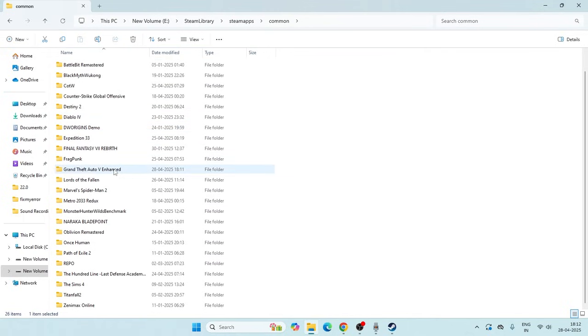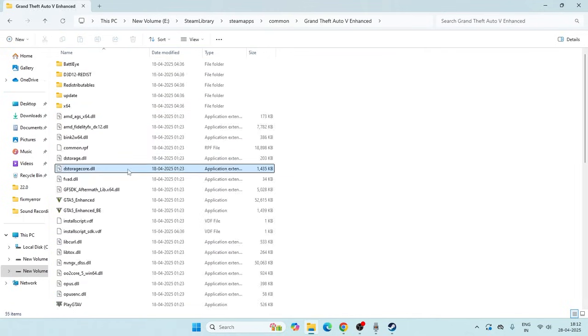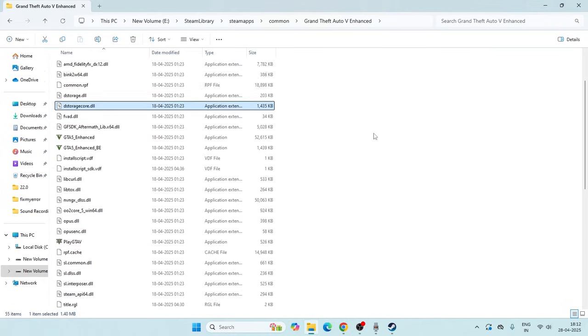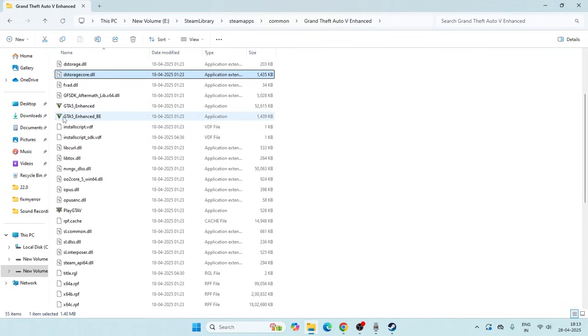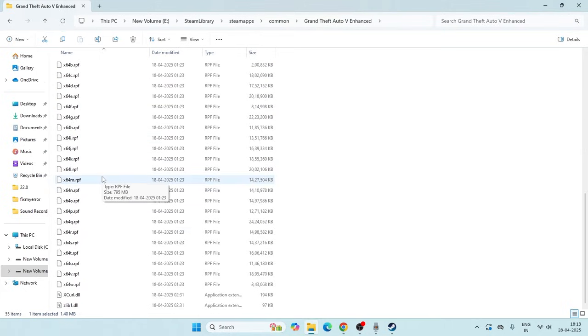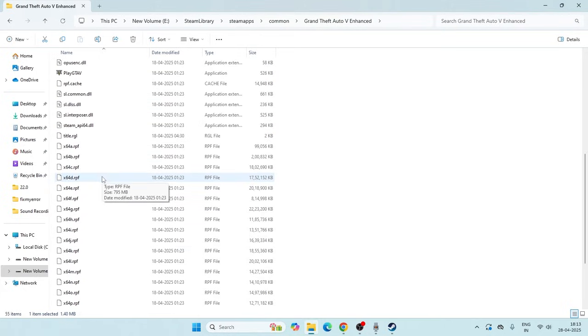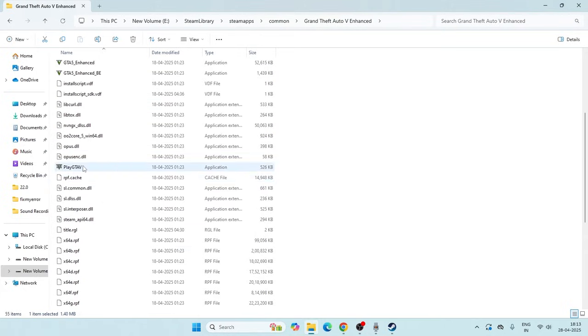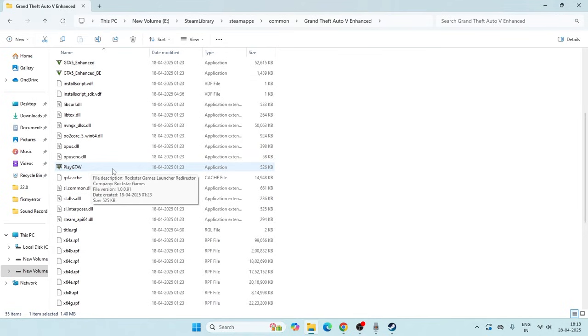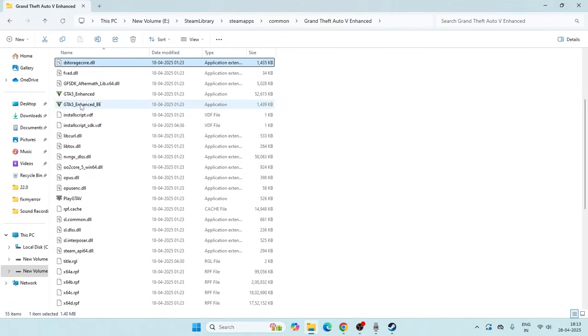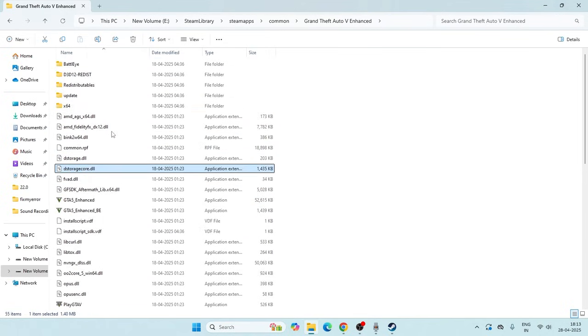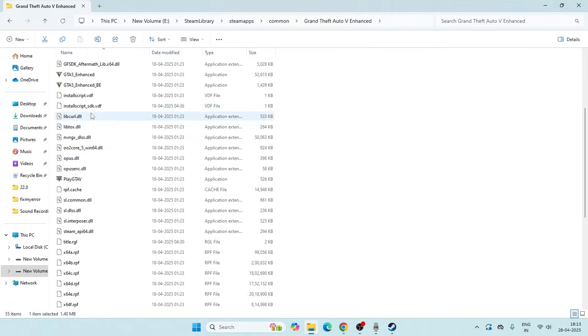Get into the folder and right now we have three exe files: one is GTA 5 Enhanced, one is GTA 5 Enhanced_b, and one is Play GTA 5. So we have three exe files.